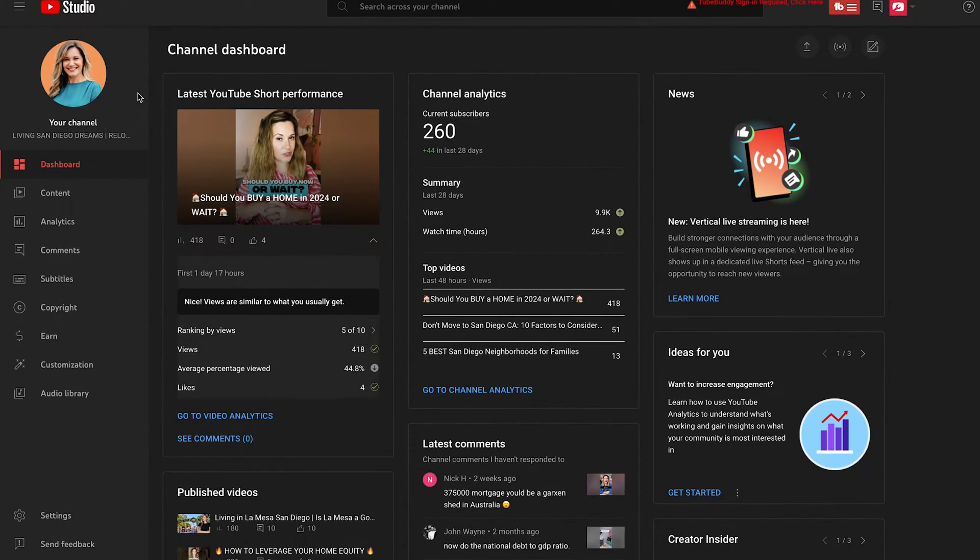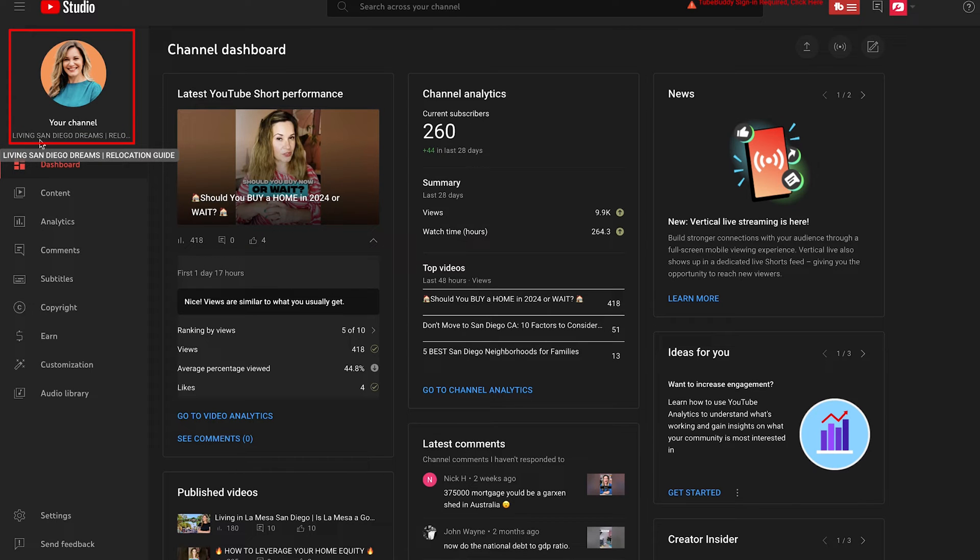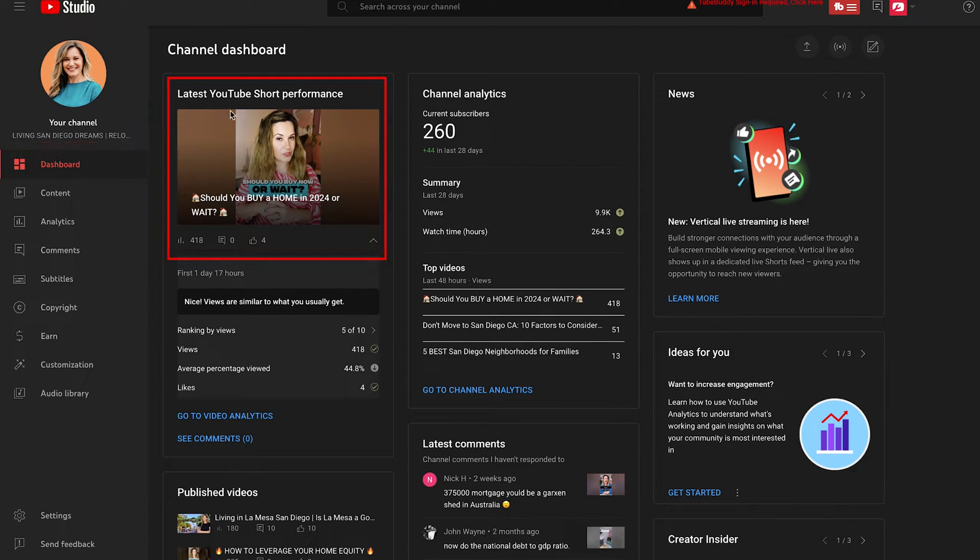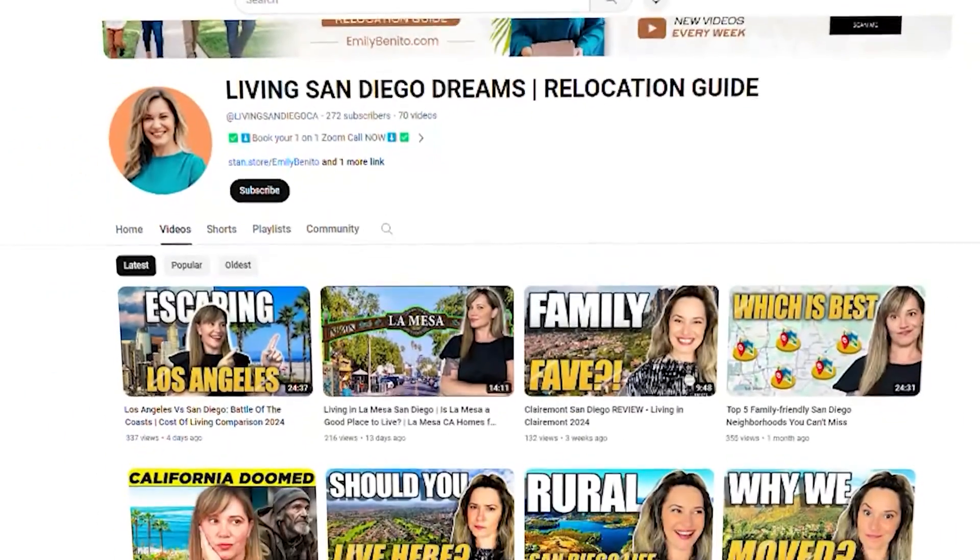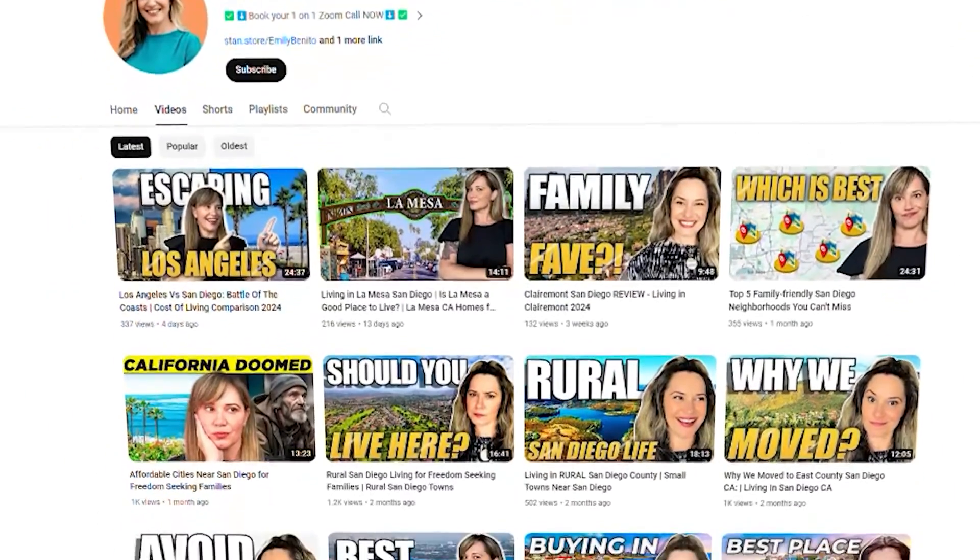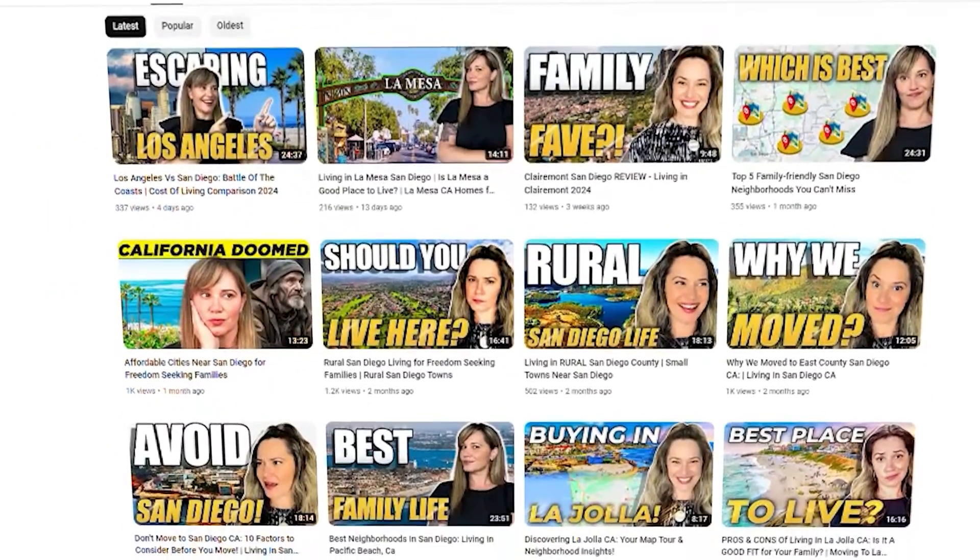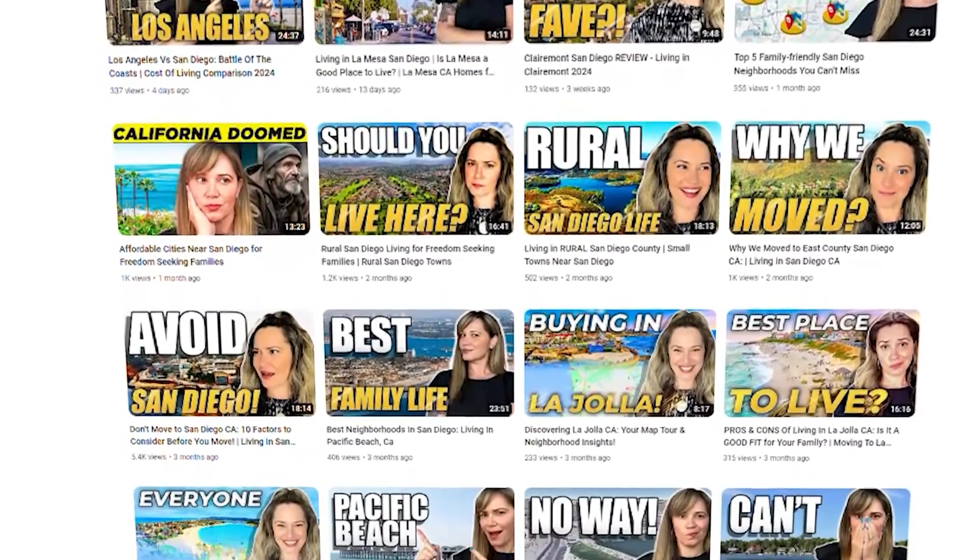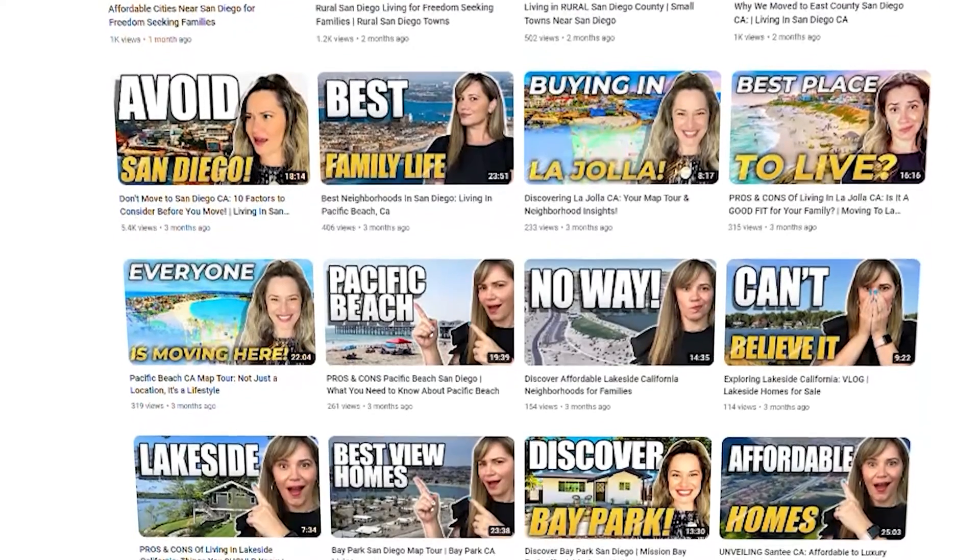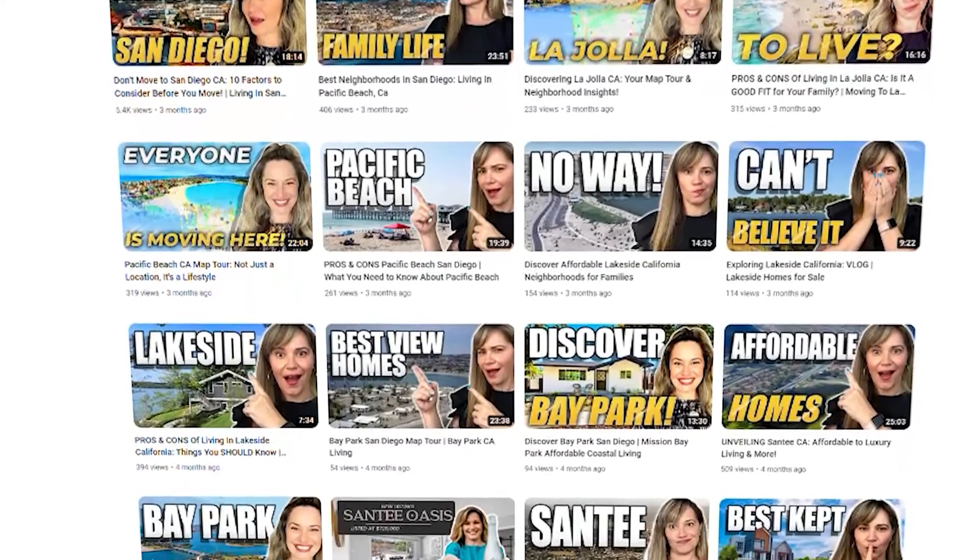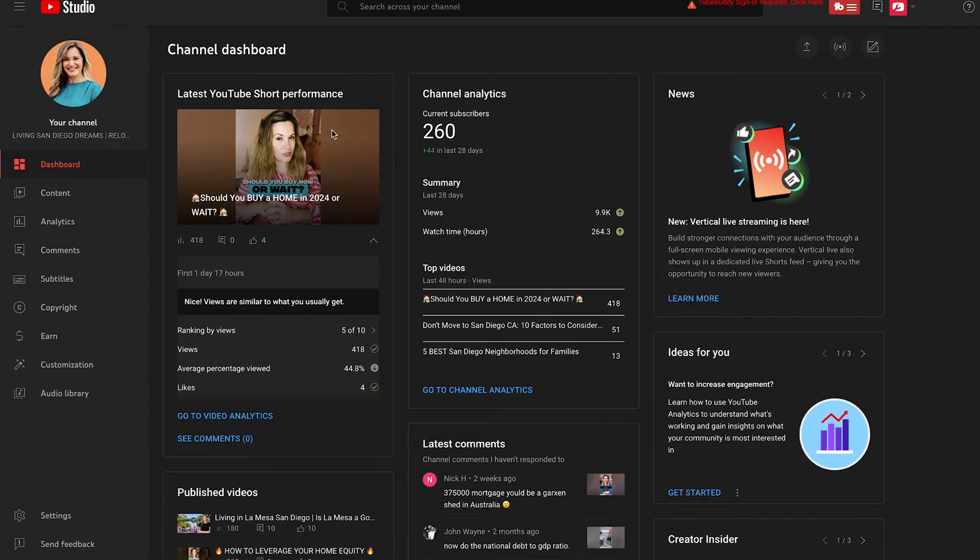So immediately you can see that I'm looking at Emily Benito's channel, Living San Diego Dreams, and I'm in the YouTube Shorts performance. Go ahead and give Emily Benito a follow. I put her link down below. Thank her for allowing us to get into her channel and to show us some analytics that'll help you grow a channel.